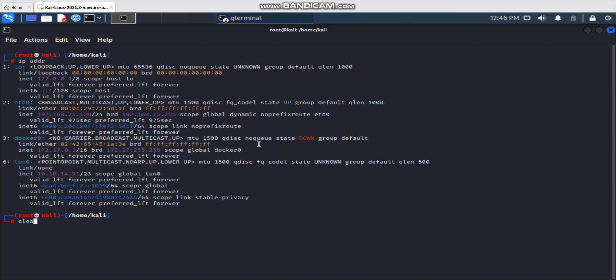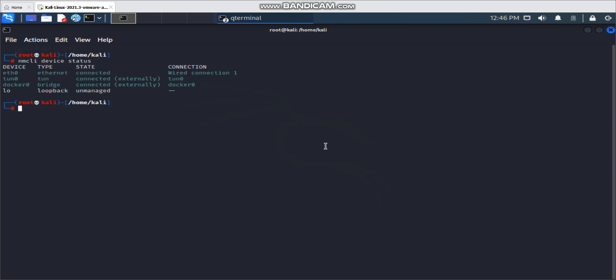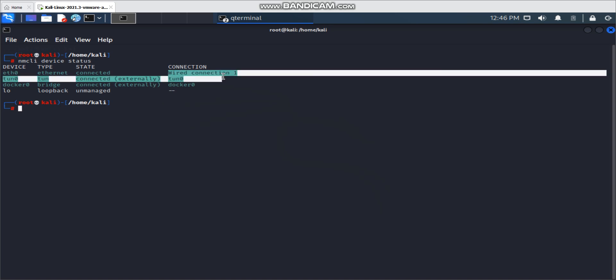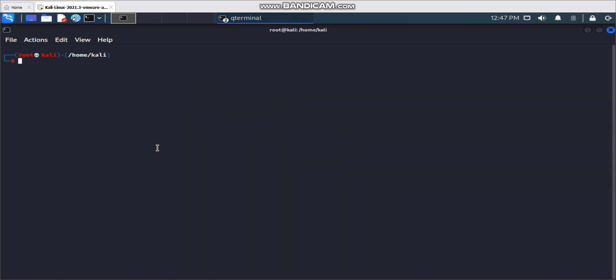If you don't want to see all that complicated information and only want to see the interface names, there's a command: `nmcli device`. This is quite clear — you can see only the network interface names. It will show whether the connection is wired, whether it's connected externally or internally, and whether the interface is managed. It only shows interface names with no extra information.